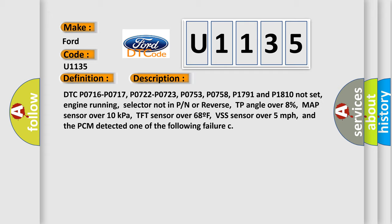DTC P0716, P0717, P0722, P0723, P0753, P0758, P1791, and P1810 not set.